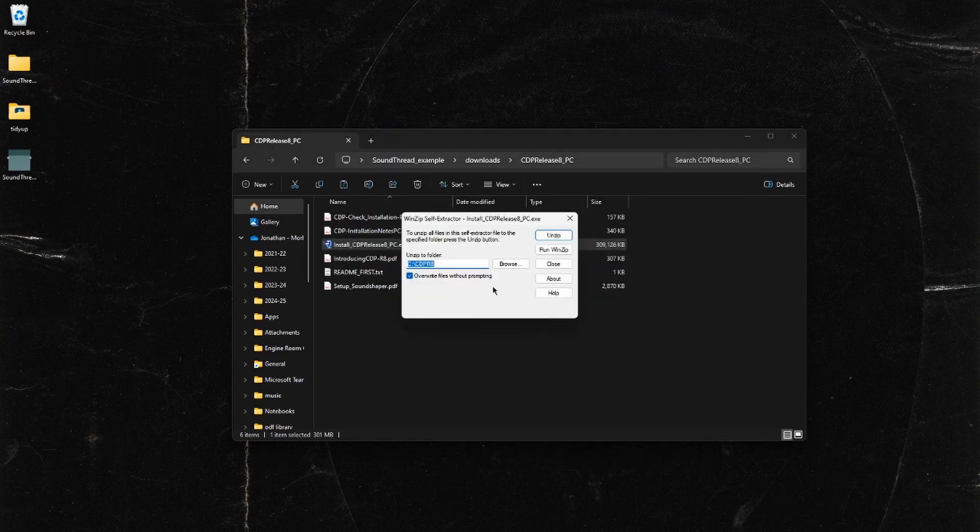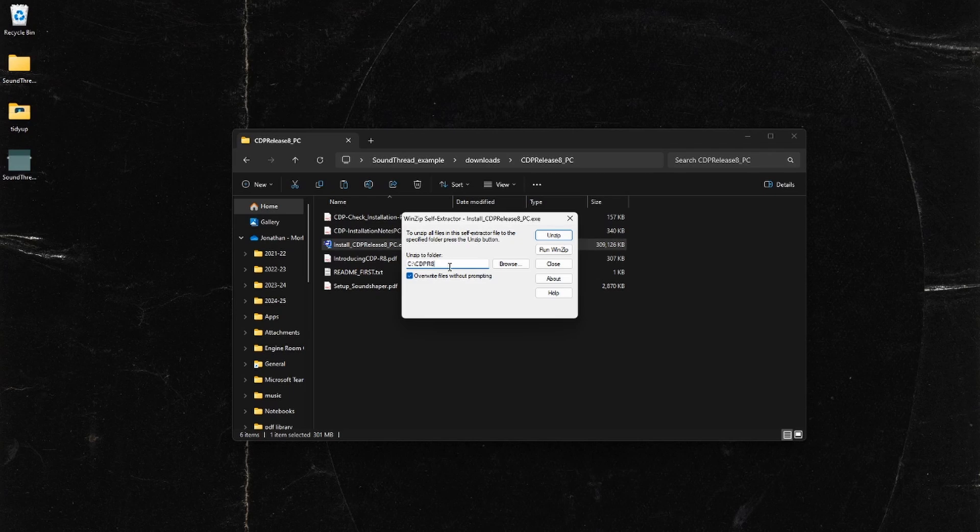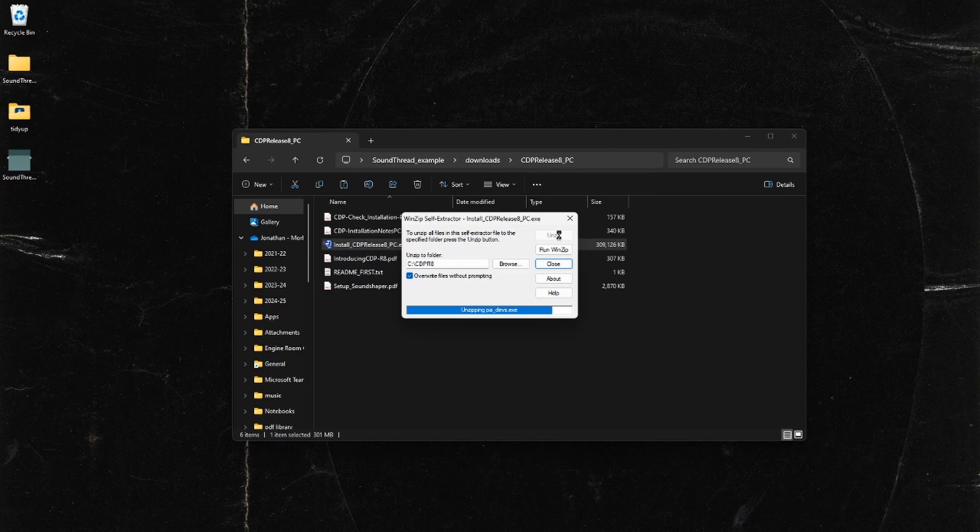This will open up the installer. You can choose your location - I would recommend just leaving it here, but you can put this anywhere for SoundThread. If you'd like to use SoundLoom or SoundShaper at some point in the future, leaving it here is definitely a better choice. We're just going to go to unzip and this is now installed.